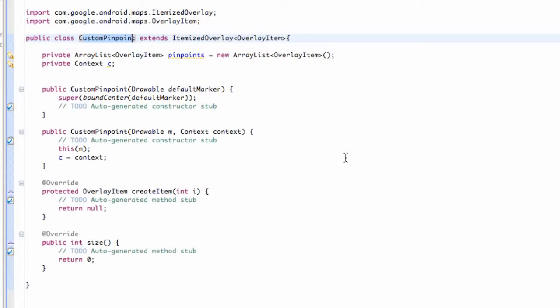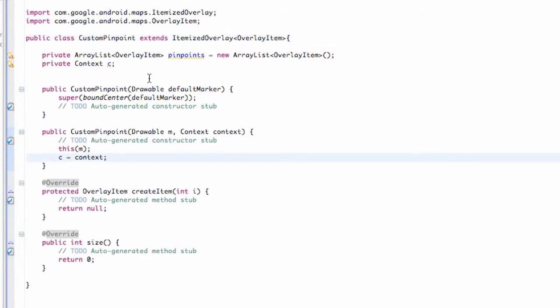What's up, guys? Welcome to your 140th Android tutorial for the New Boston. What we're going to do in this tutorial is finish up our custom pinpoint class. The setup for what we have left in this class is going to be pretty simple and pretty quick.